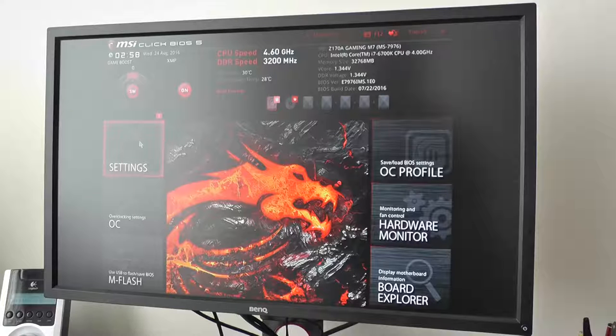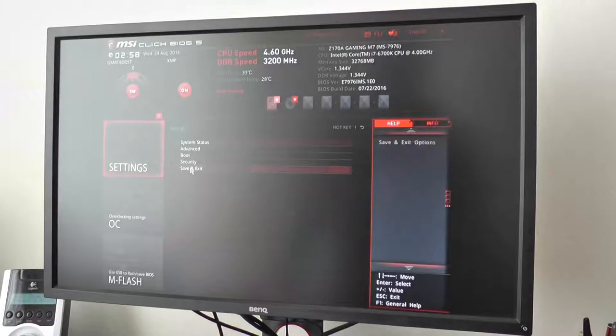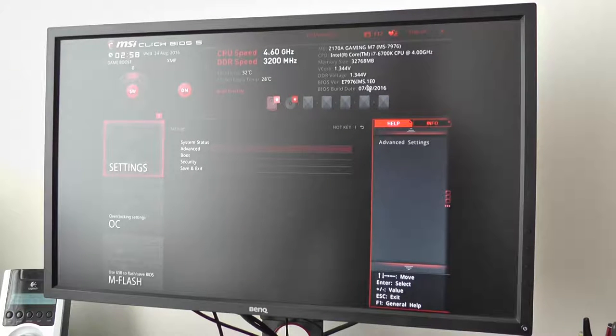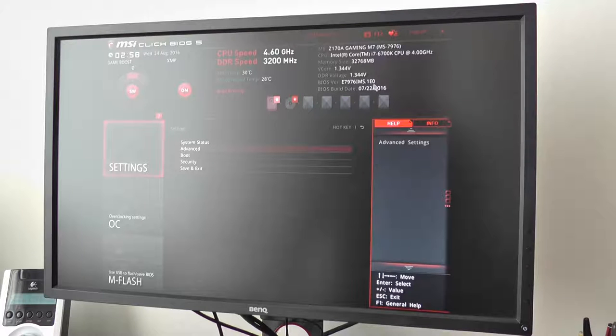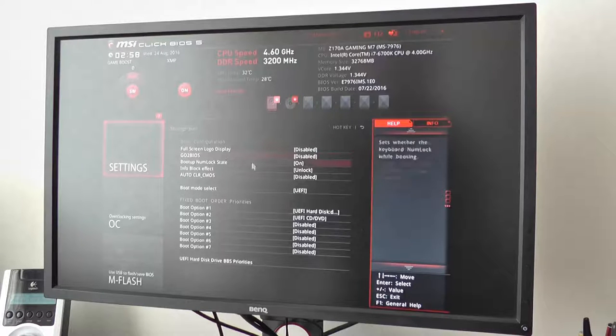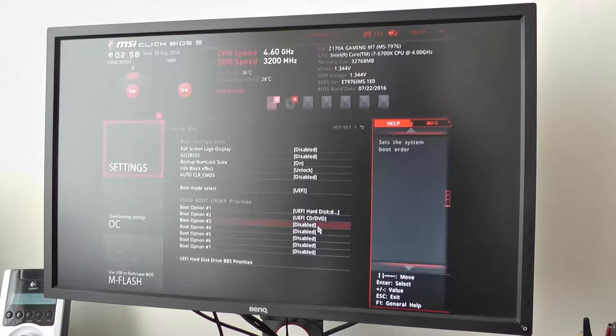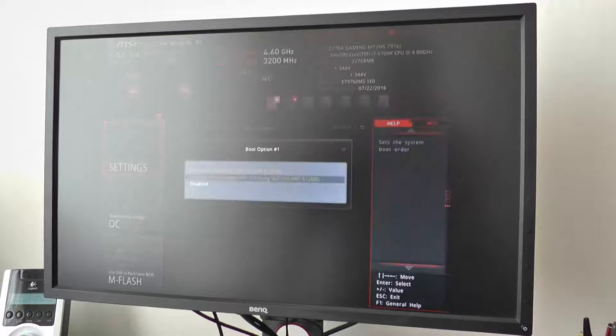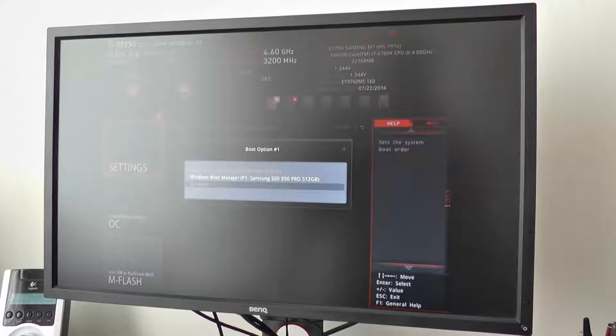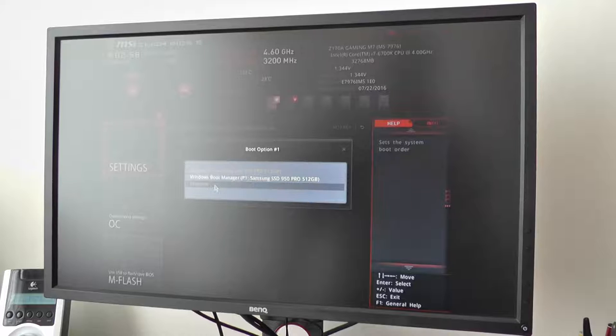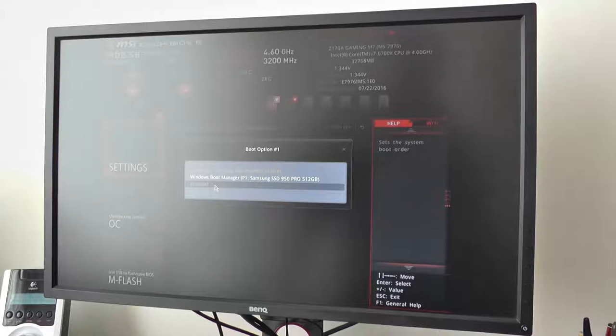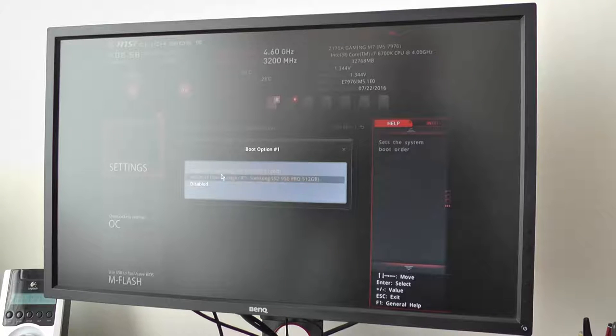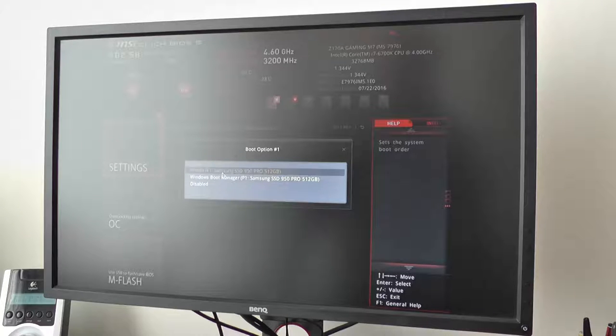So now if I go to this, this is using the latest BIOS at the time of writing which is the 1E BIOS. Now when I go to boot and have a look at the hard drive priorities, you'll see I've only got two options here: Debian and Windows. There's no option to look at the other Ubuntu bootloaders. But actually that's not even the problem.